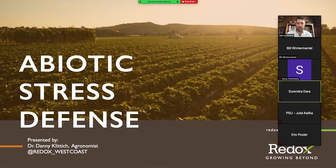All right, thanks Sarendra. Pleasure to be here with you guys today. Sarendra, you can hear me, see me, all the good stuff?